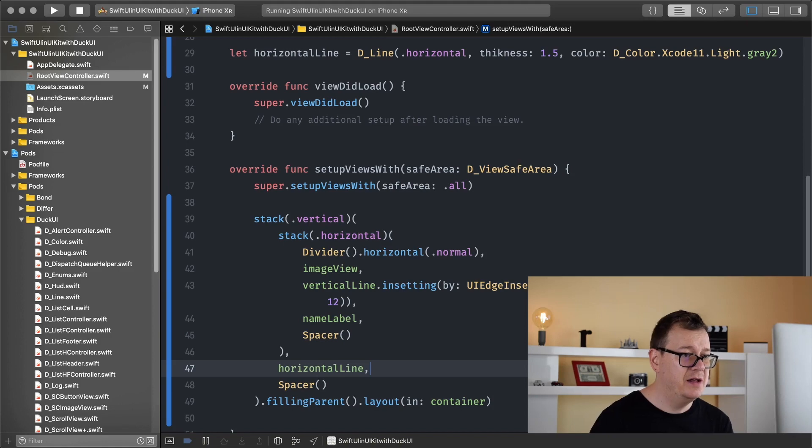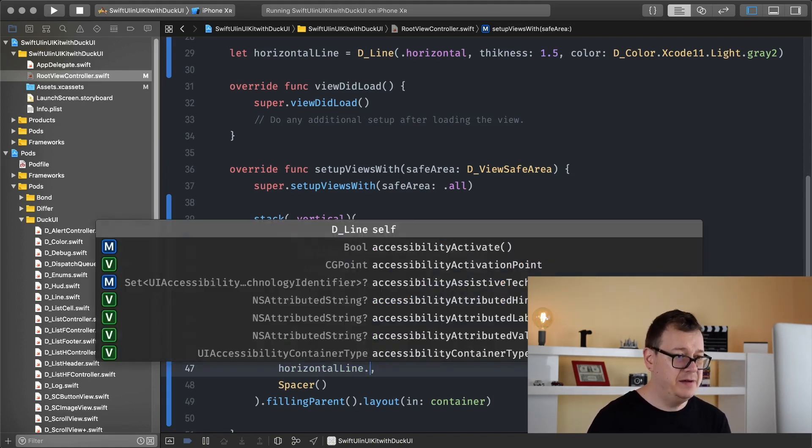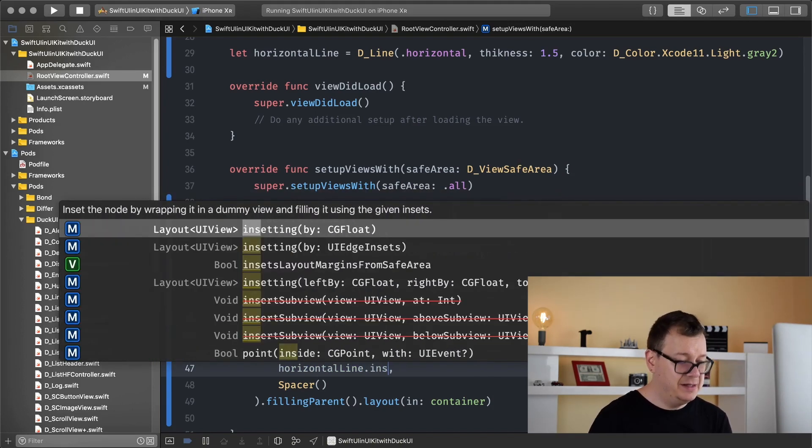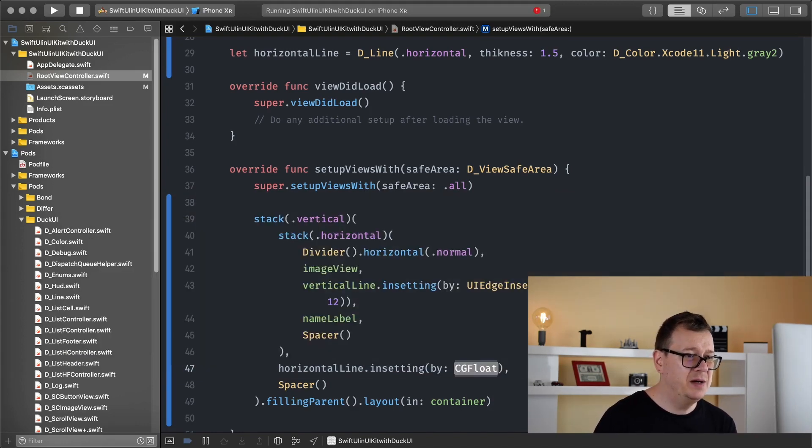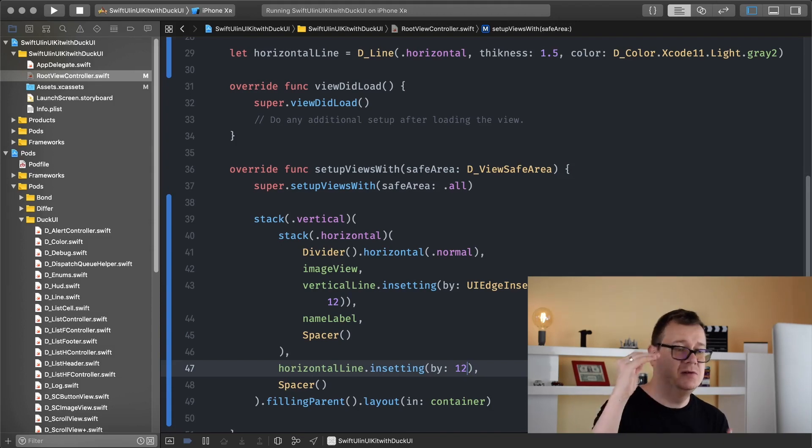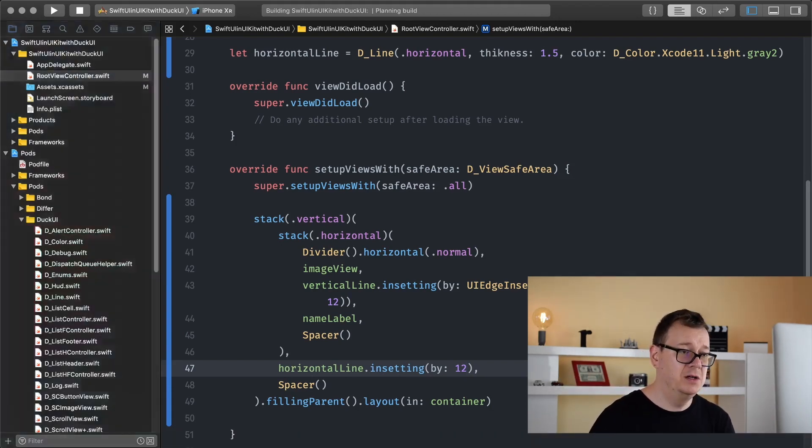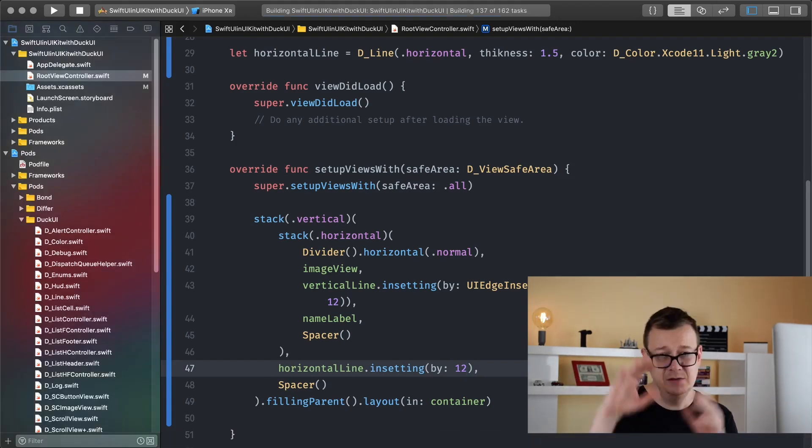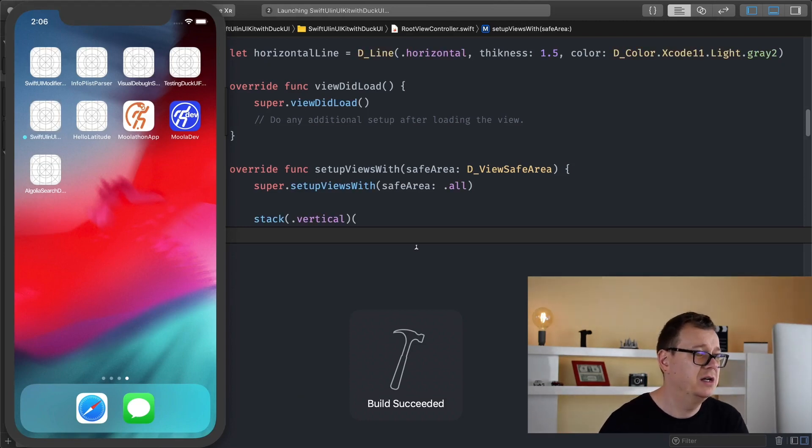Okay and this horizontal line needs to be added under our stack, our horizontal stack here, so yeah let's just add that in there. And let's add some insetting right here, so setting, and I will use this one because I want to have insets of 12 on all of the sides.